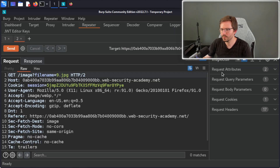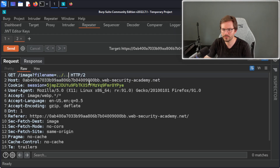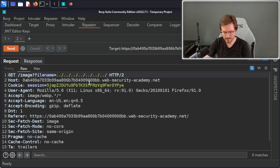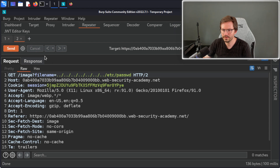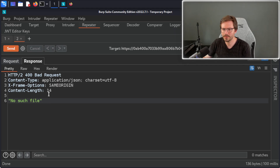I'll send this to Repeater and test a few different things. Starting with the basic test: dot dot slash five times, then /etc/passwd, and hit Send. We get 'no such file.' This gives some indication of application behavior but doesn't confirm it's not vulnerable — if I saw this on a real engagement I would definitely continue testing.